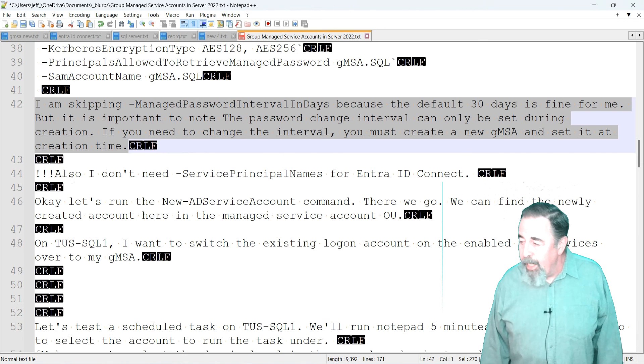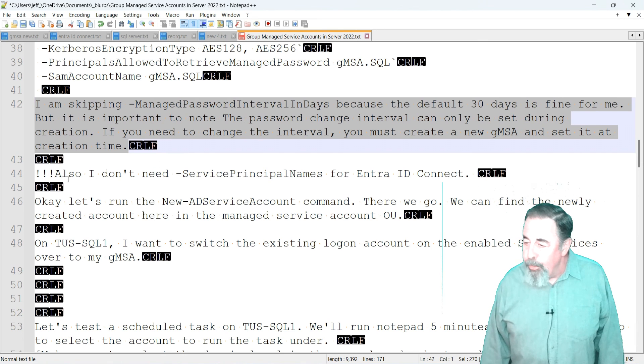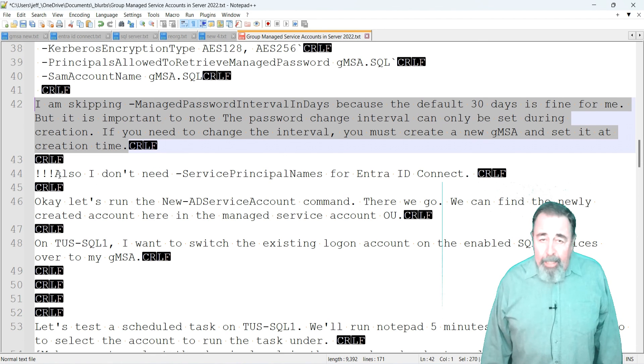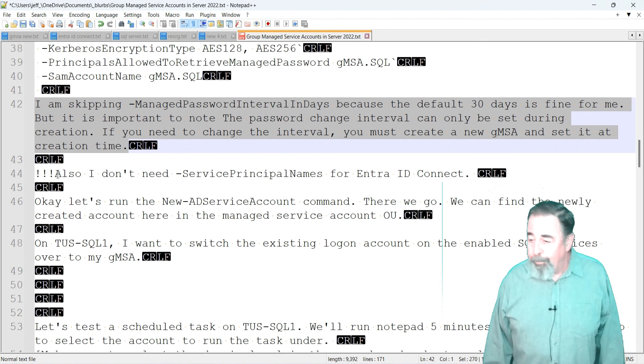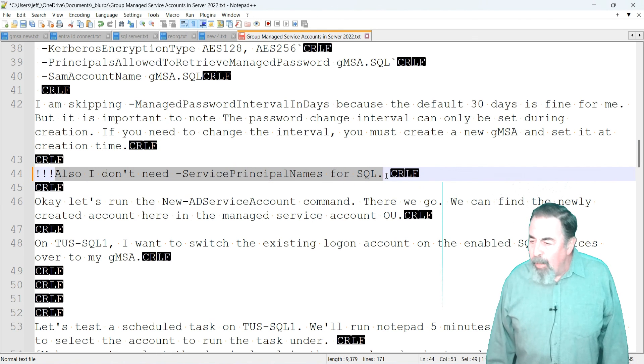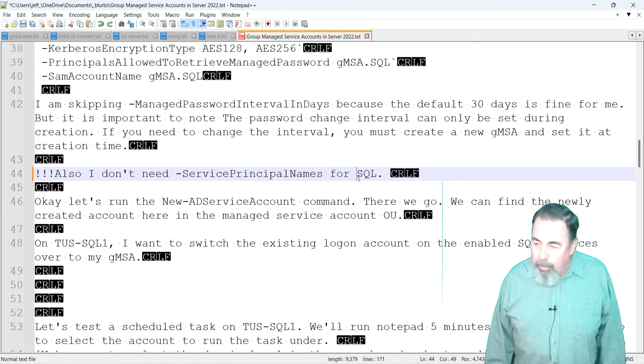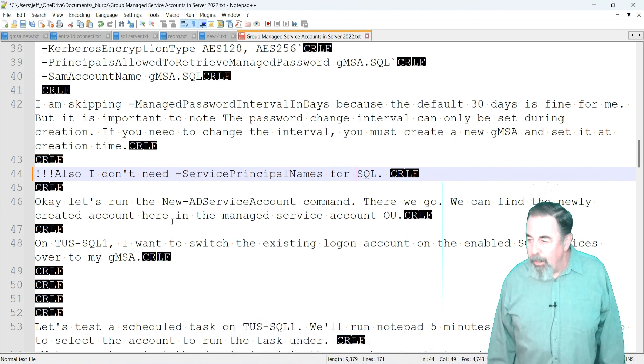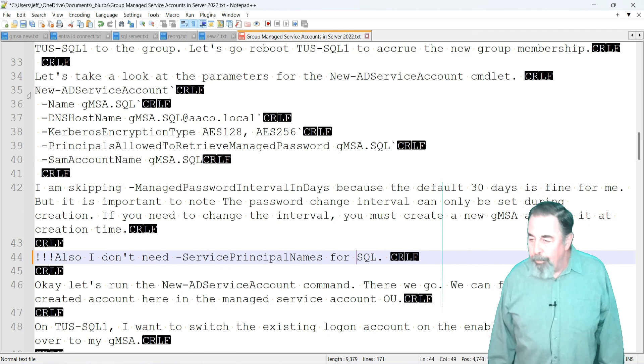But it's important to note the password change interval can only be set during creation. If you need to change that interval, you must create a new gmsa and set it at creation time. Also, I don't need service principal names for SQL, so I'm skipping these two parameters.